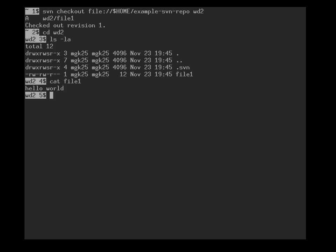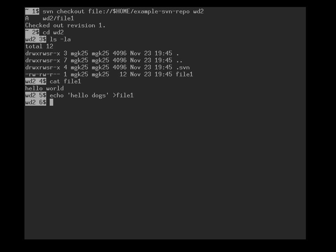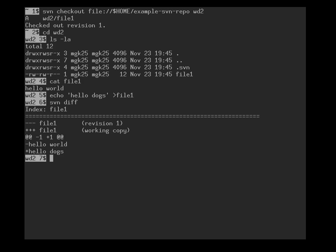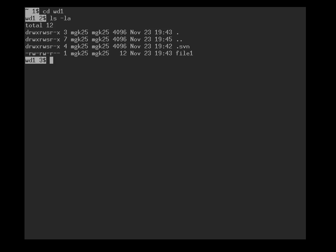And in working directory two, we can now make a modification to this file. The file currently contains hello world, but actually we don't want to greet the entire world, we want to be more specific. So echo hello dogs. Svn diff. We have now prepared a modification that replaces the word world with dogs, but we still want to think about it a bit.